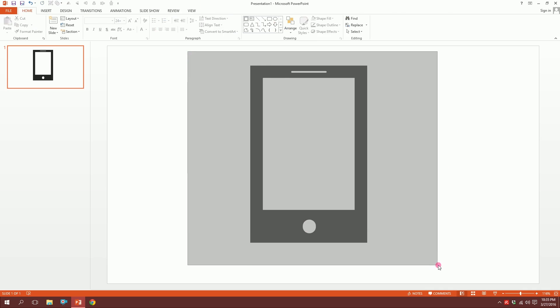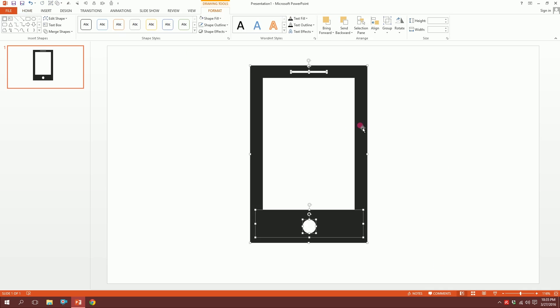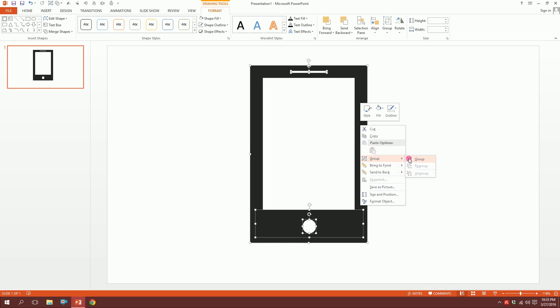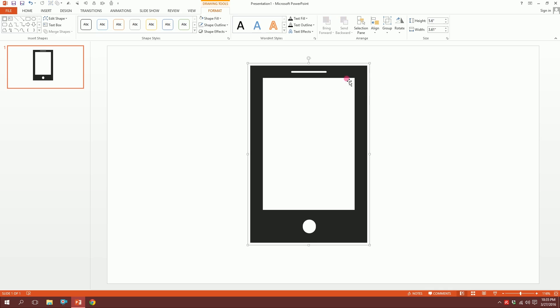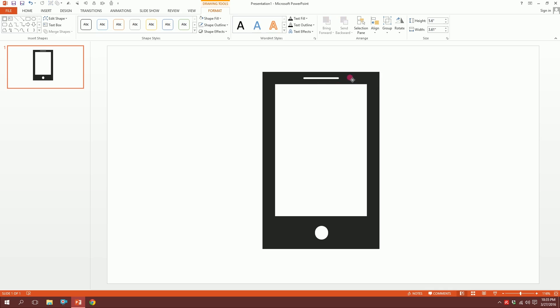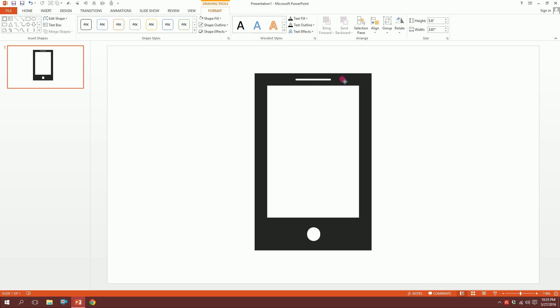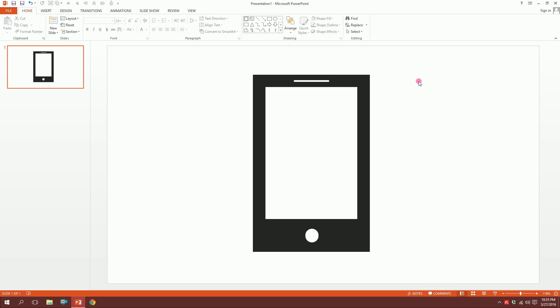Drag over all of it, right-click, and then go to Group and group it all together. Our mobile set is ready now for the slides.